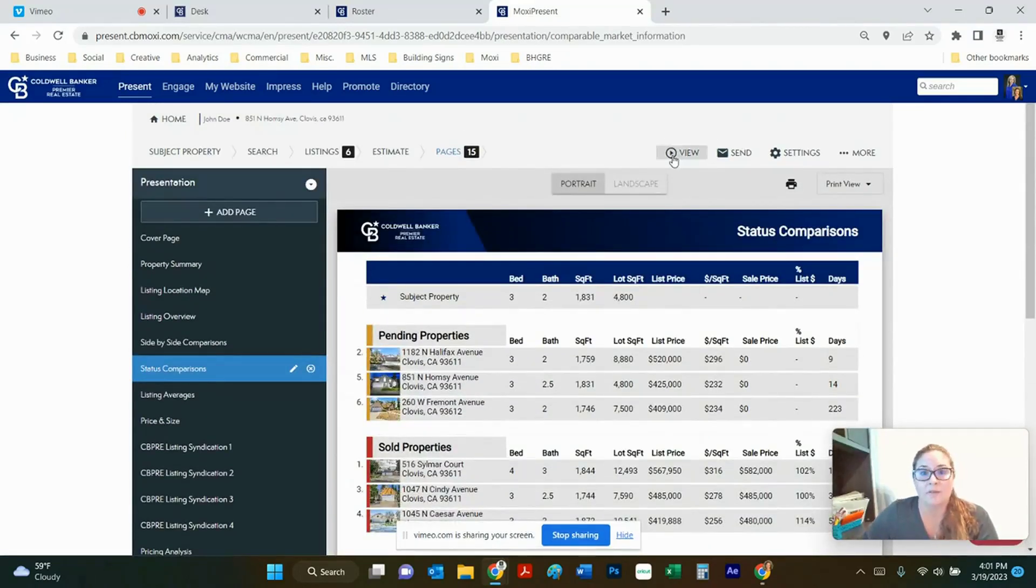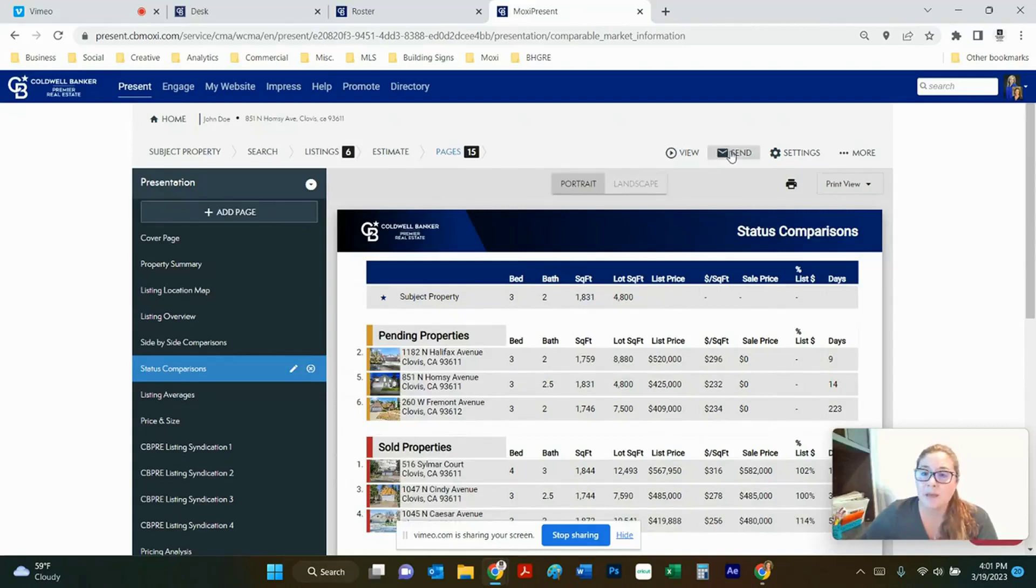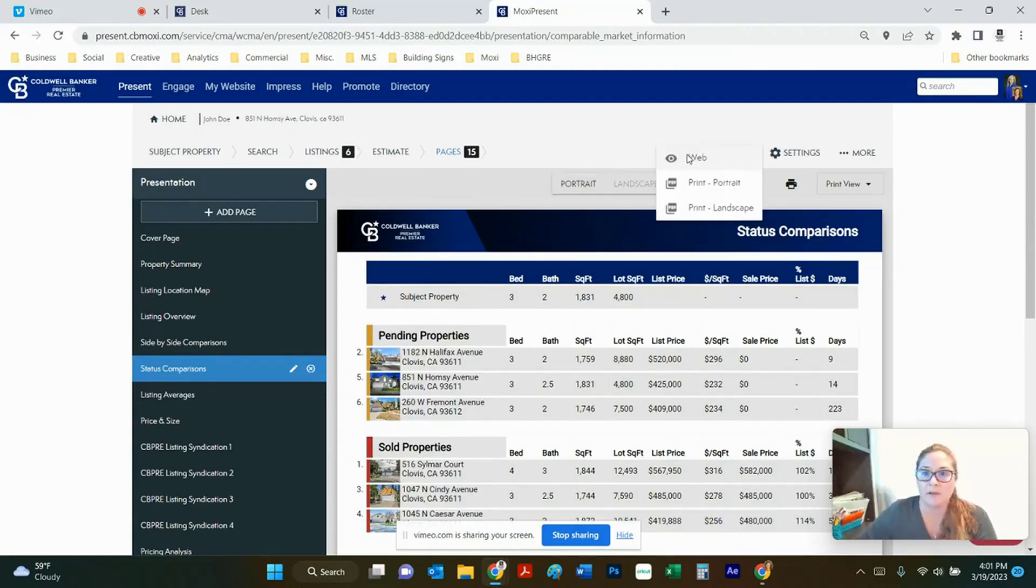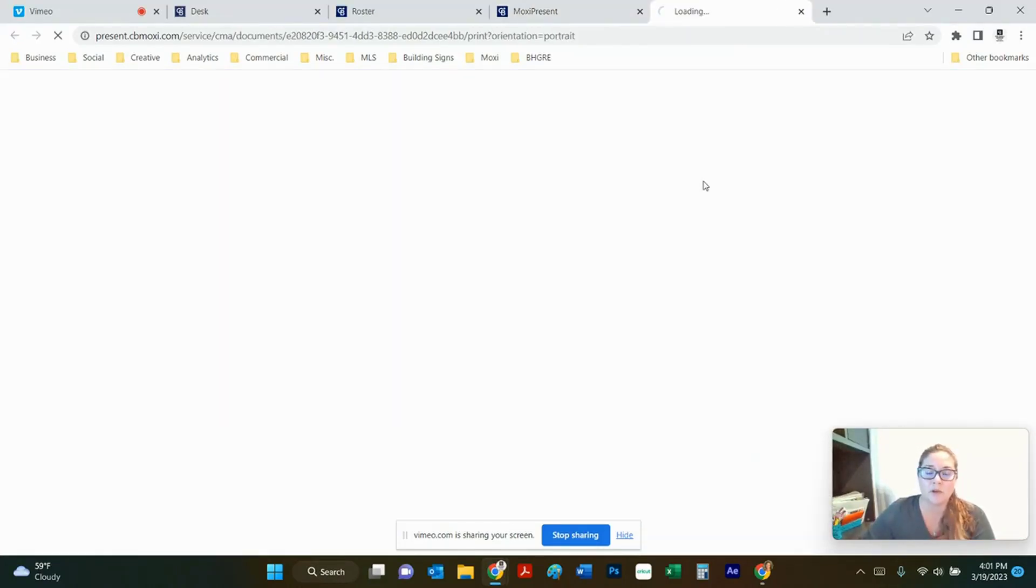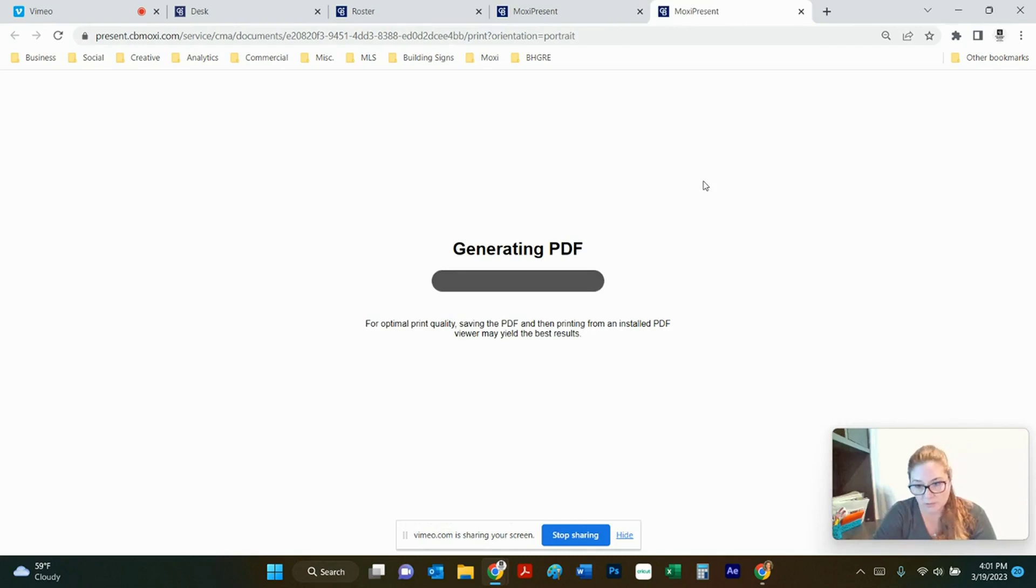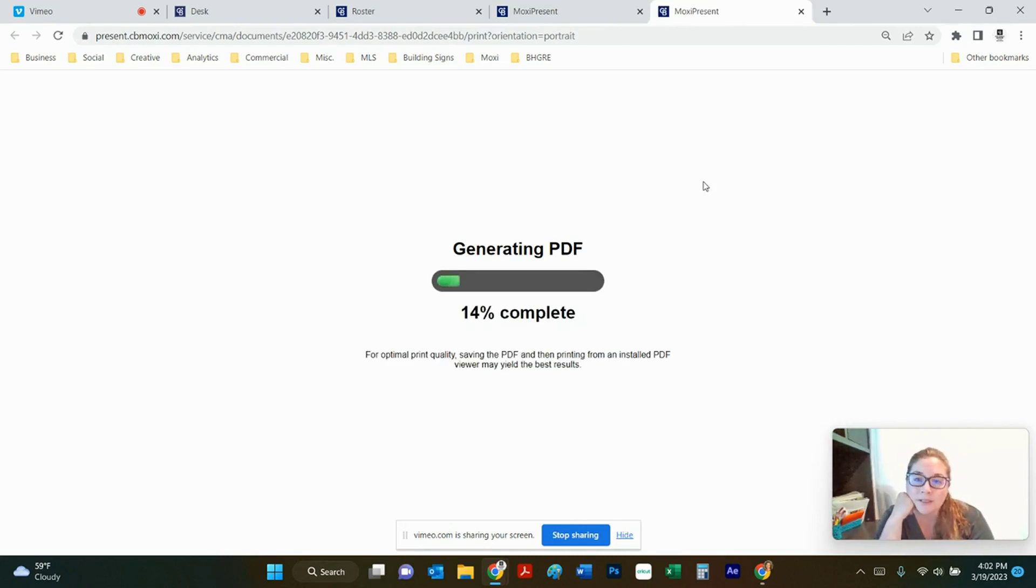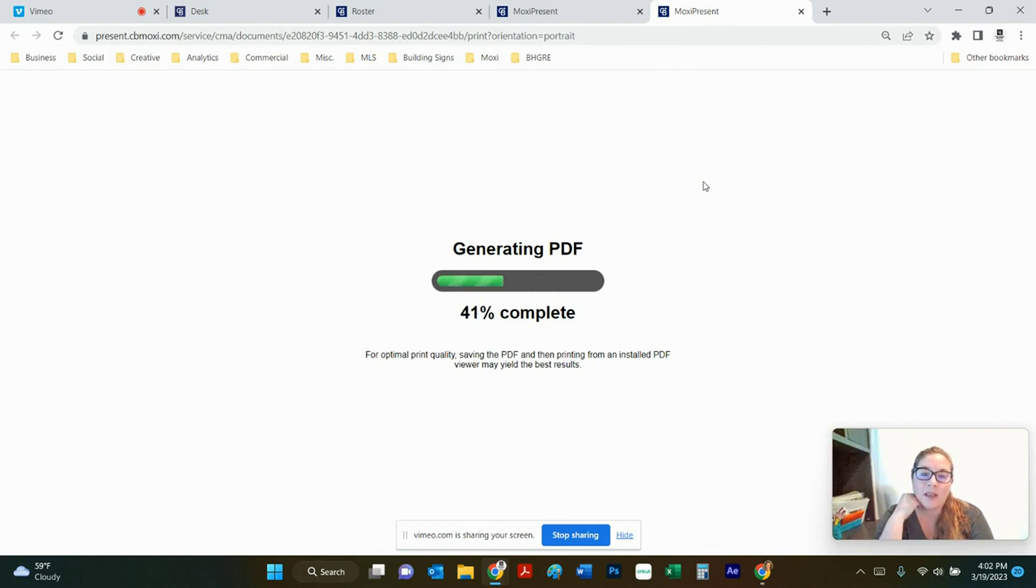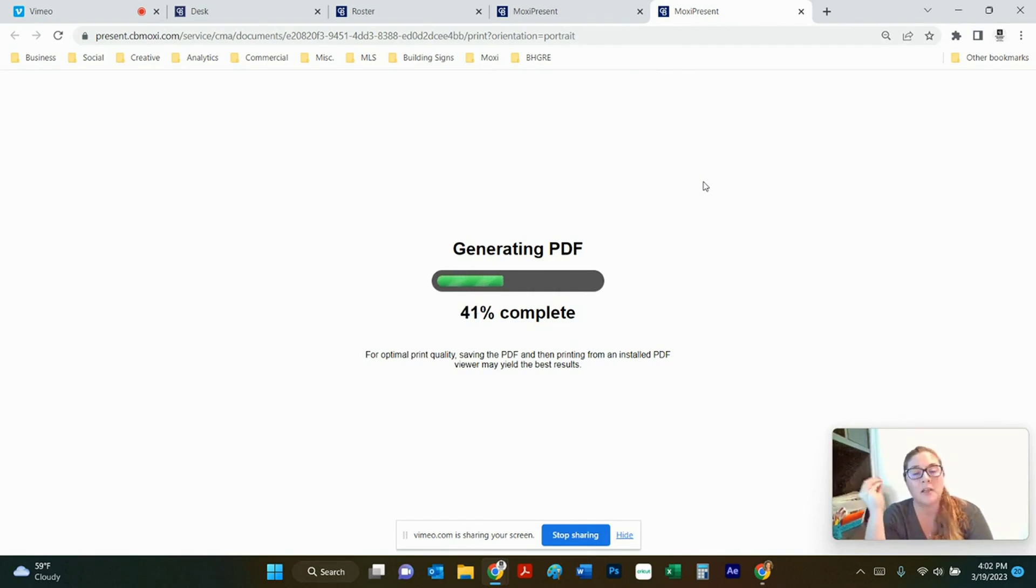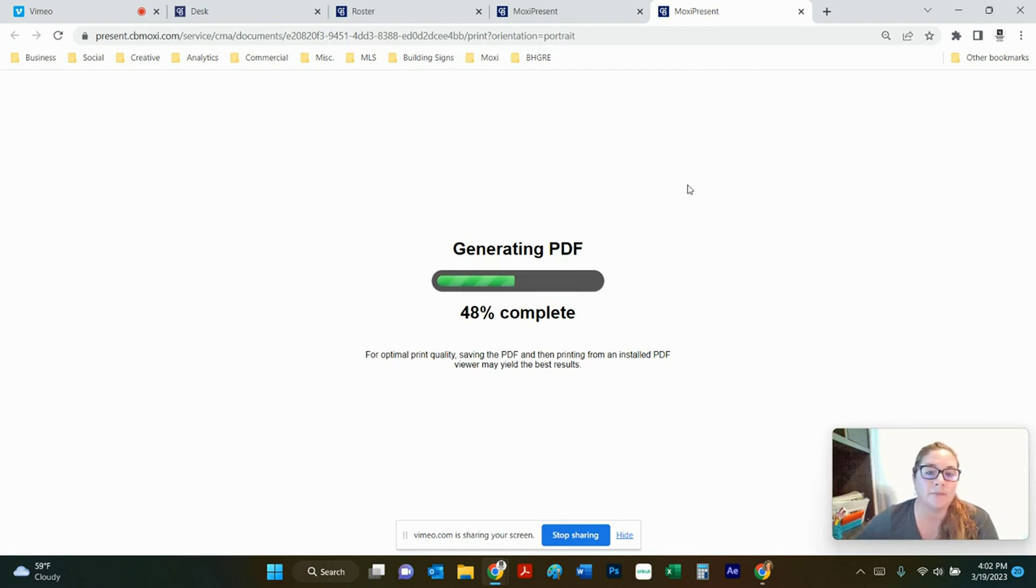At this point you can view it online, you can email it or you can download it. So if we hit view and say we want to have print portrait this will generate a PDF so you can download the PDF and you can print it in the office or you can send the link to it as like a part of a pre-listing package and then your client can view it online.